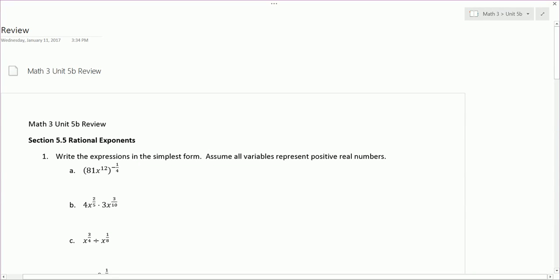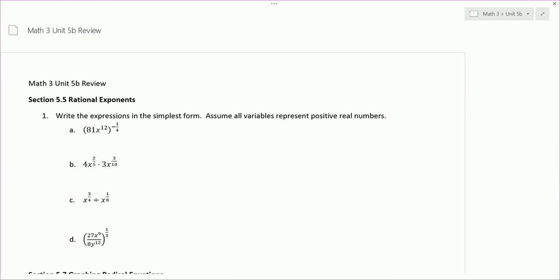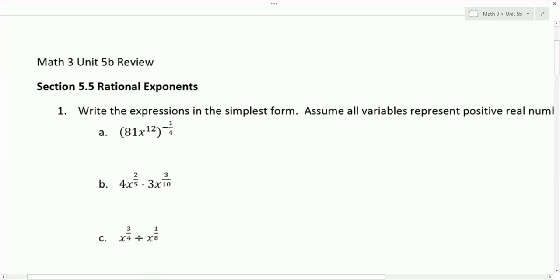This is the Math 3 Unit 5B review. The first problem is a review of section 5.5, rational exponents. We're to write the expressions in simplest form and assume all variables represent positive real numbers. For part A, we have 81x to the 12th to the negative 1/4 power. Because it's a negative exponent, we're going to rewrite this as 1 over 81x to the 12th to the 1/4 power.